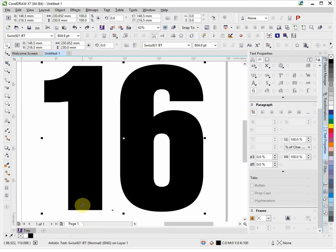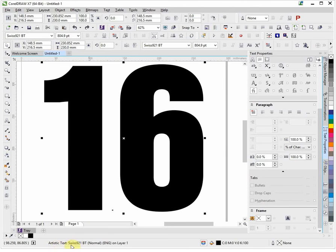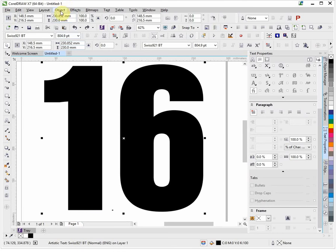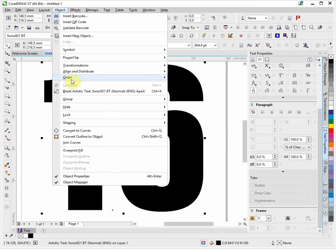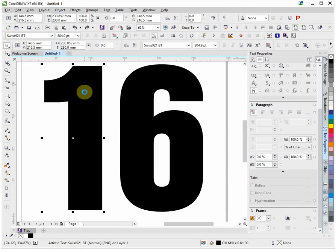I'm going to start off with the number. I've used a chunky typeface, which works best. Artistic text, Swiss 921 or anything chunky will work well. I'm going to start off by going to the object and I'm going to break it apart into two separate items.